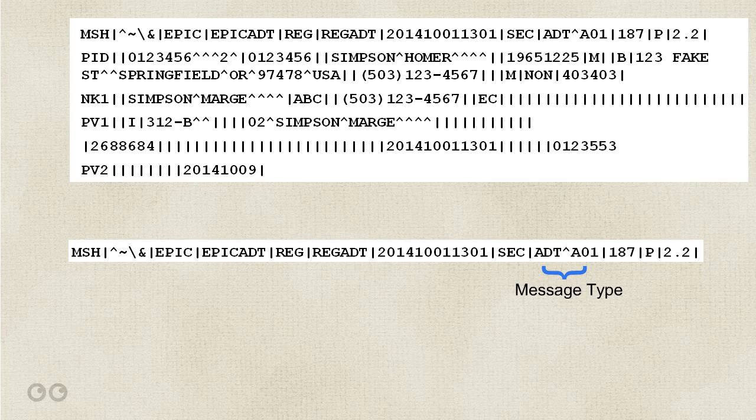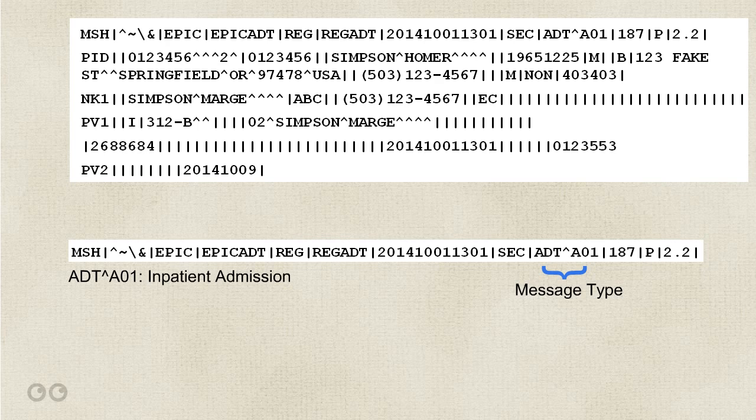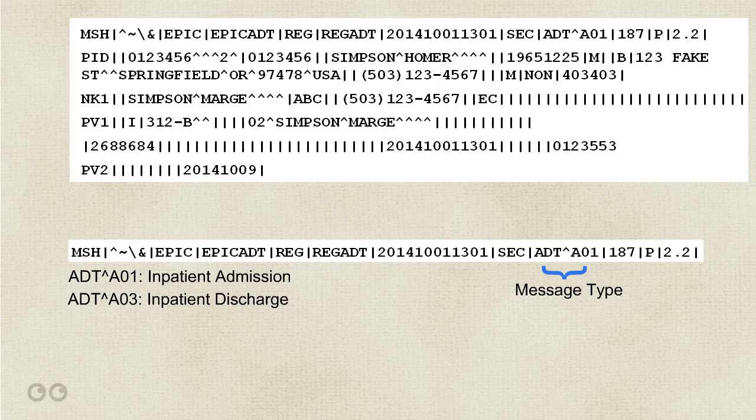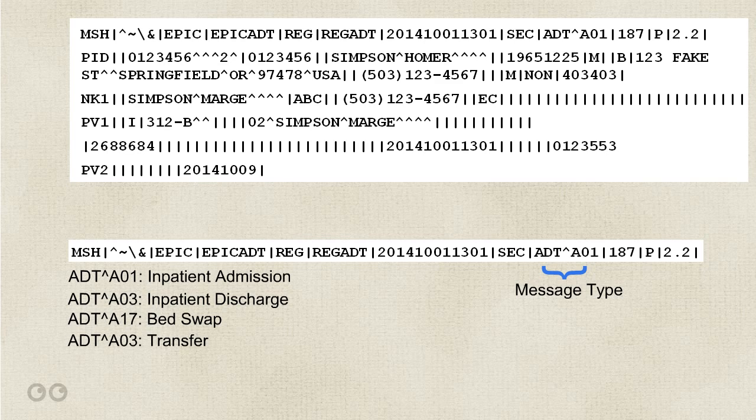Now, I'm sure you're asking what an A01 is. Remember that I said that reference material has all the message types, and as you learn HL7, you'll memorize many of them. But anyway, an A01 is an admission, just that. The patient is being admitted to the hospital and placed in a bed. When he's discharged, an ADT A03 will be processed. There are messages for everything. Bed changes, transfer to another hospital unit, transfer from the ER to the bed, and on and on. And this is just ADT messages.